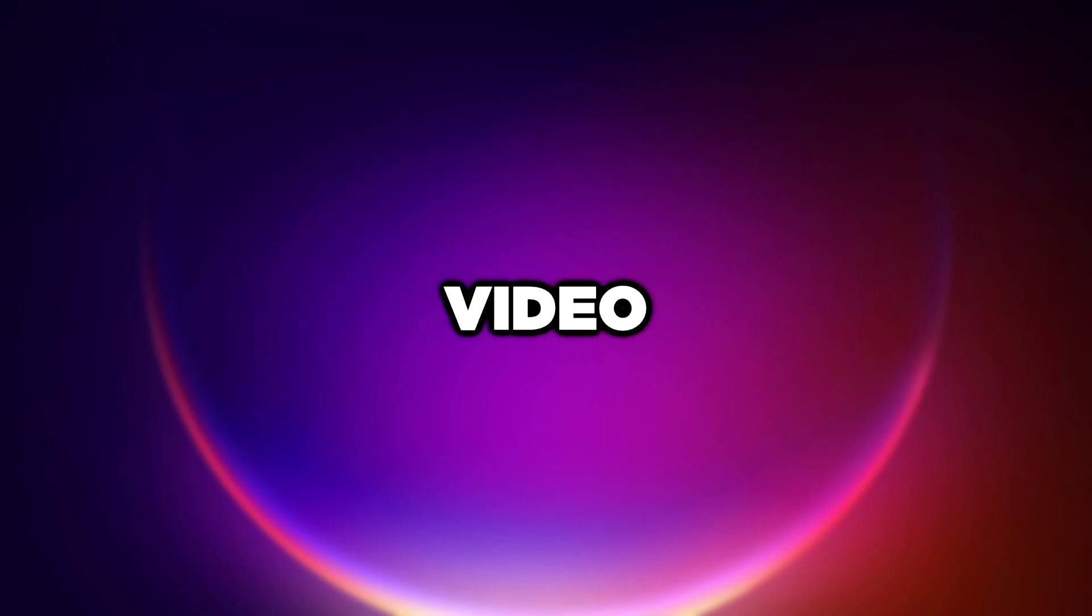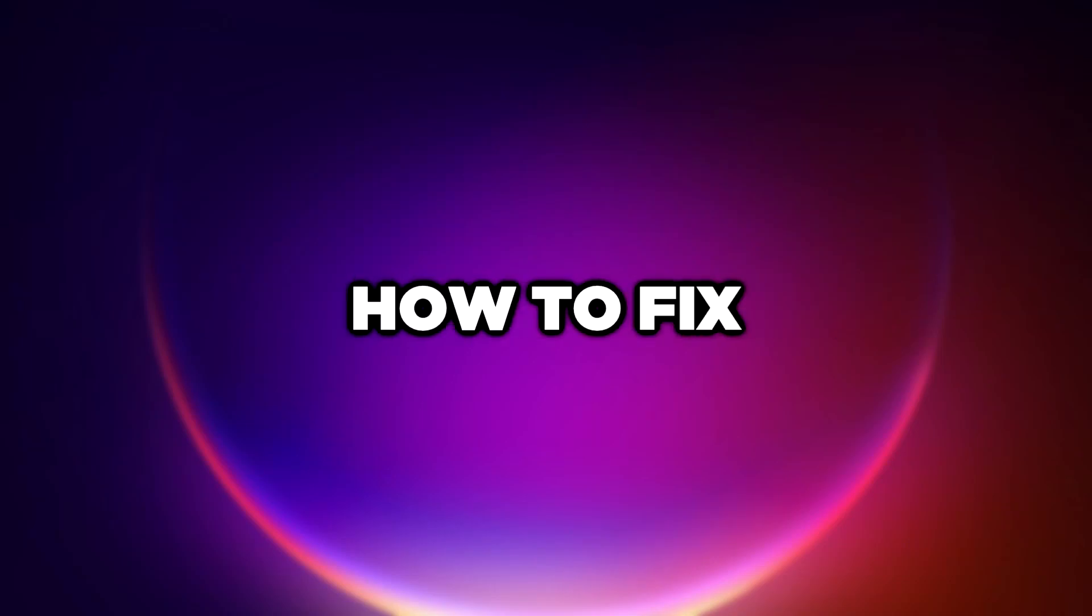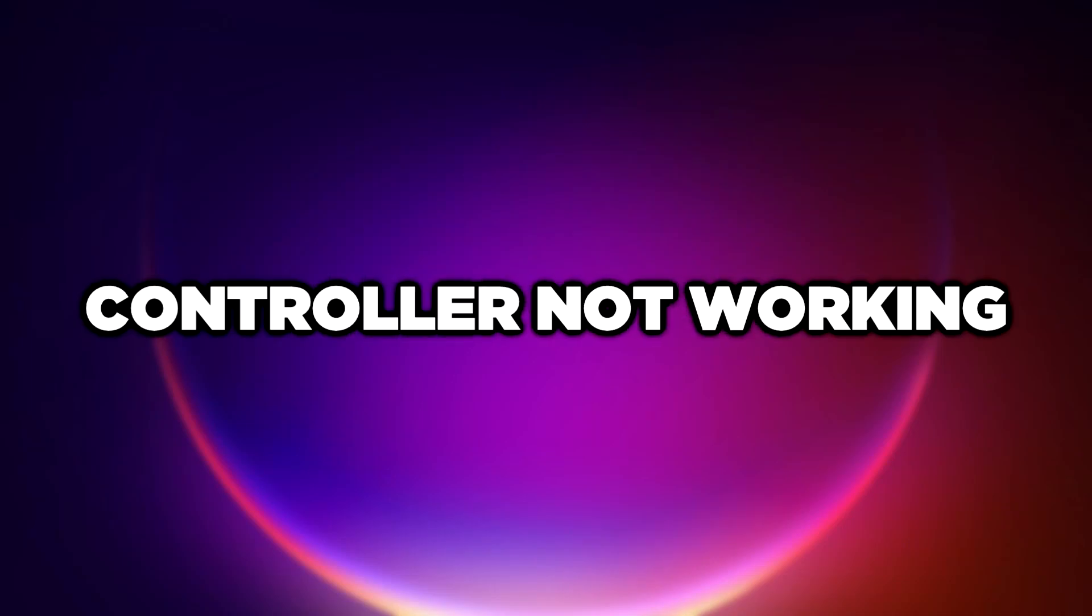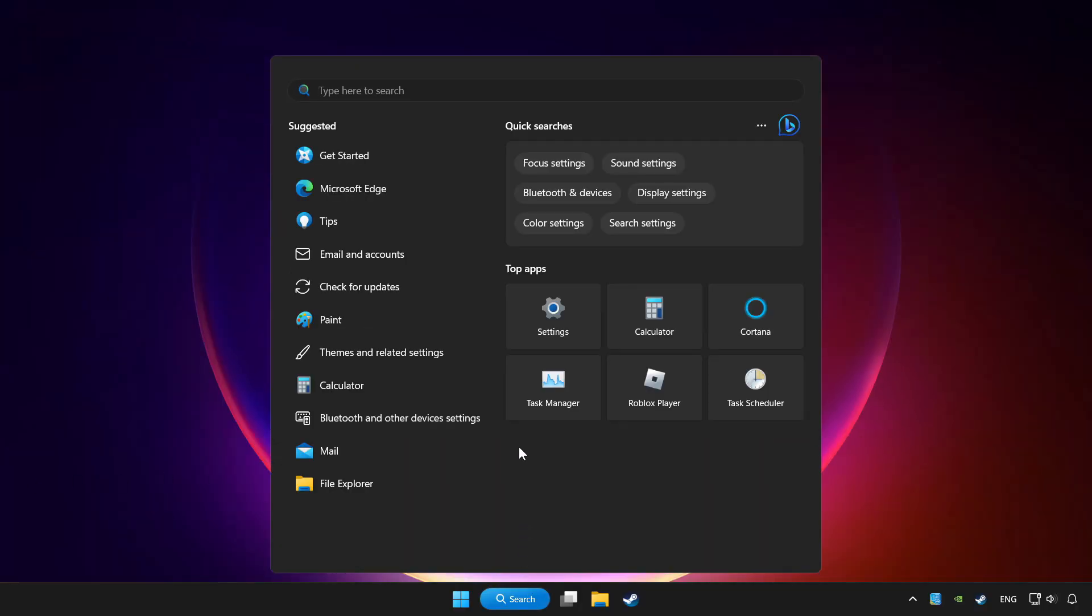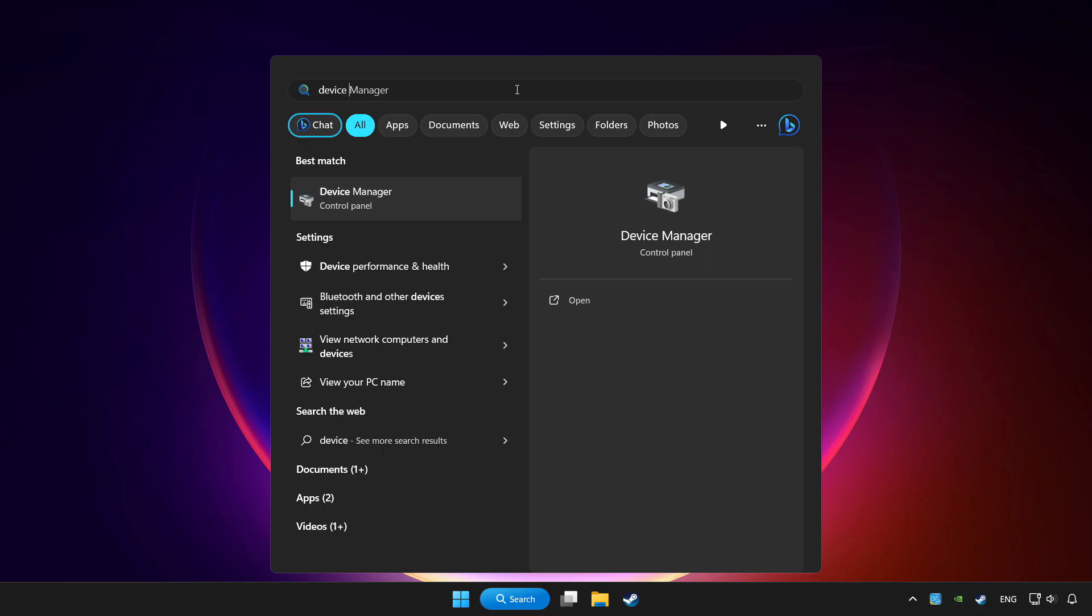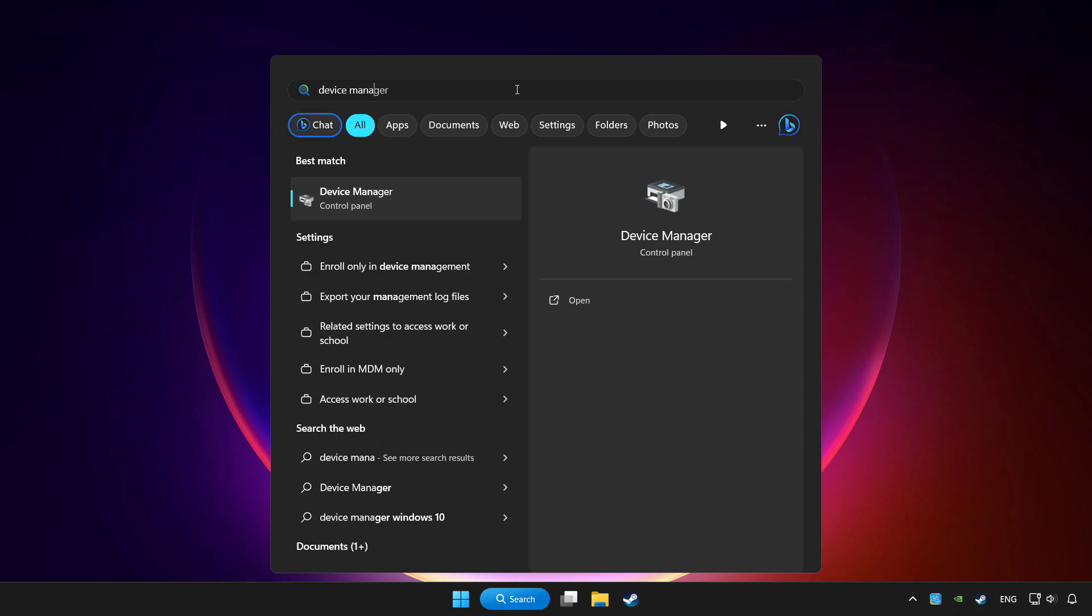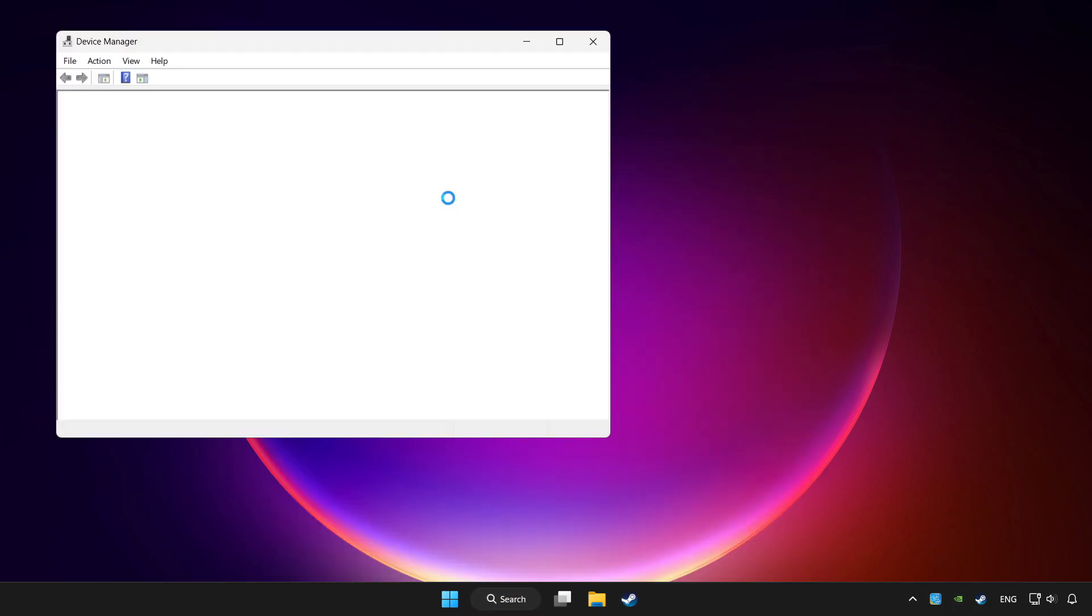Welcome to this video. I am going to show how to fix controller not working. Click search bar and type device manager. Click device manager.